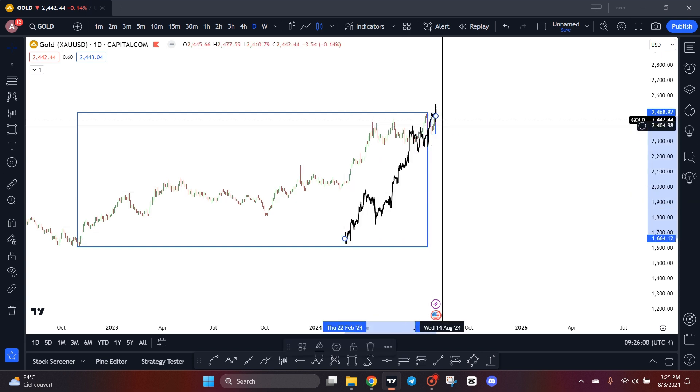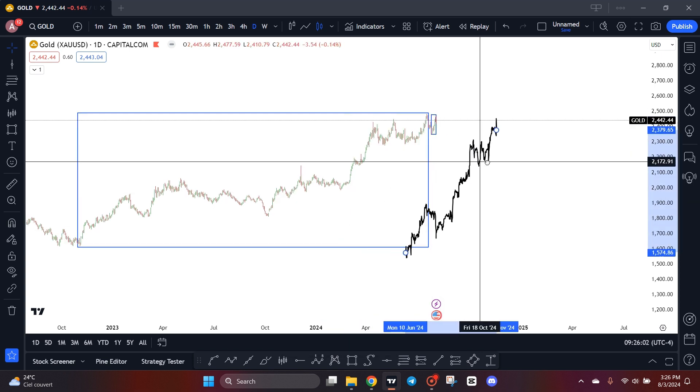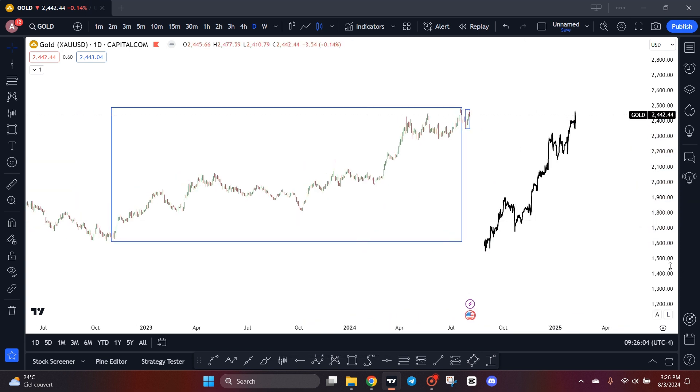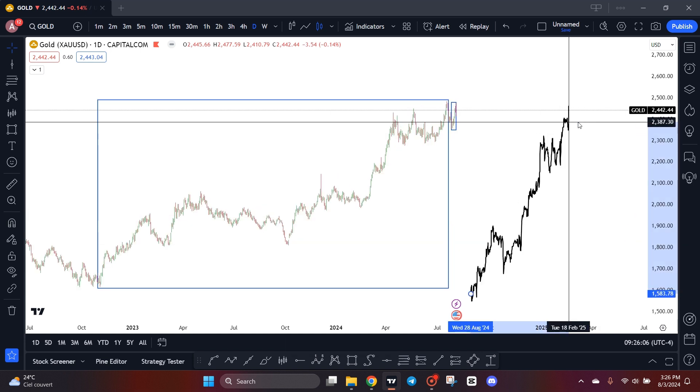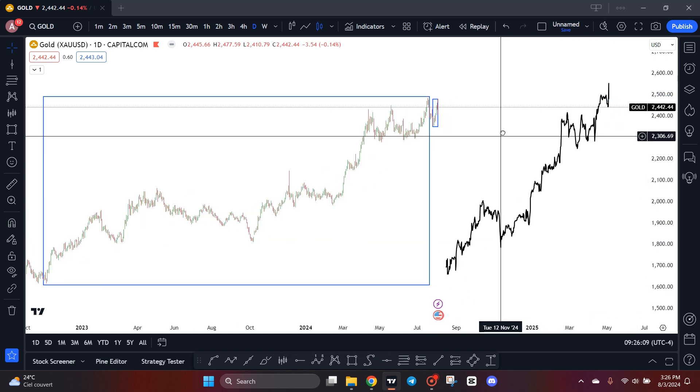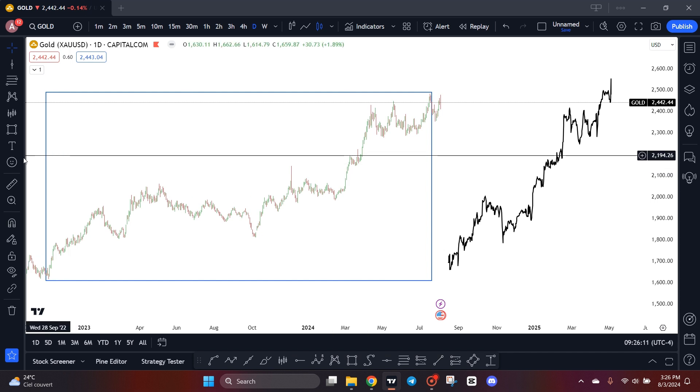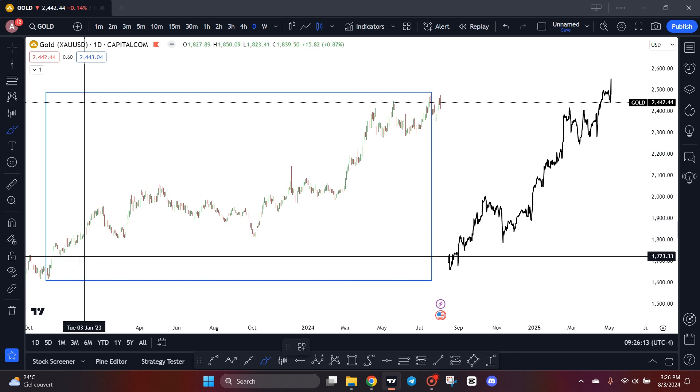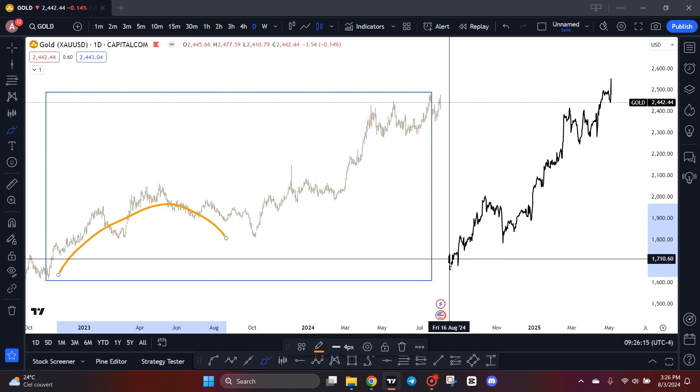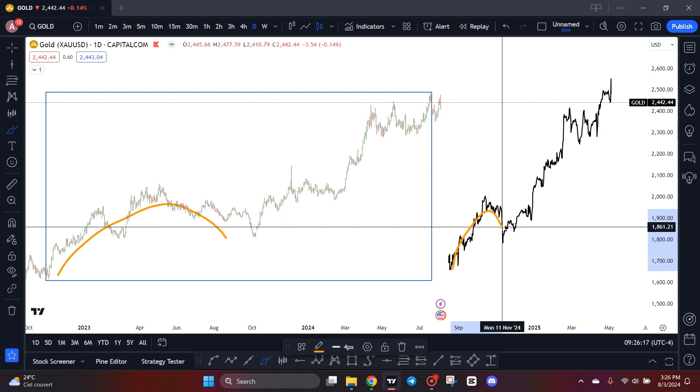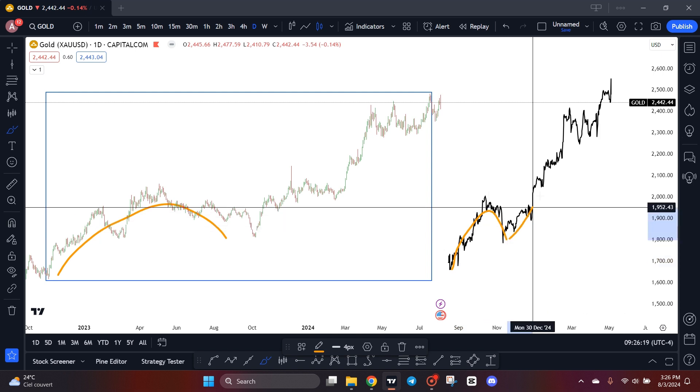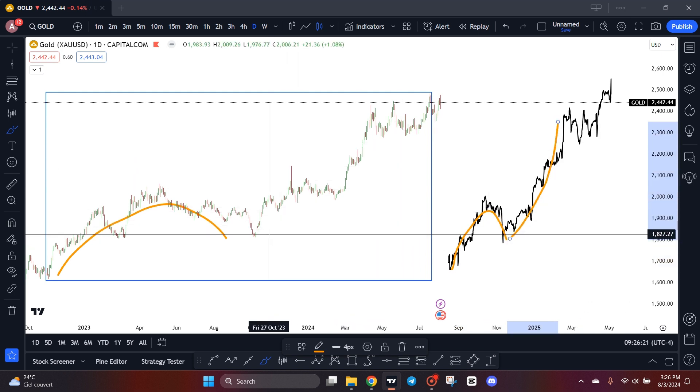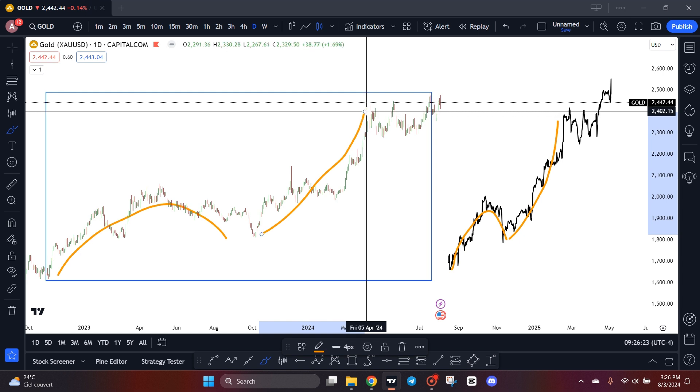We have here our model from the 15-minute chart, and now let's compare it to the daily chart. If you pay attention, we have here this wave, it's self-similar to the wave on the 15-minute time frame. And then we have a strong uptrend, we have a self-similar strong uptrend.